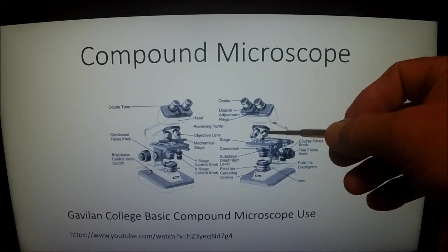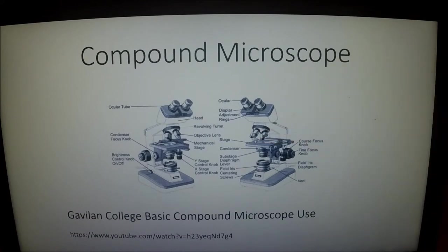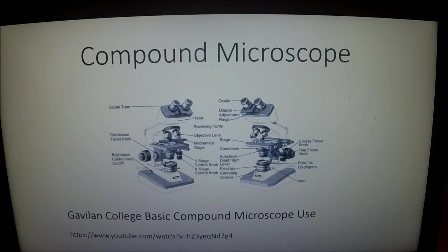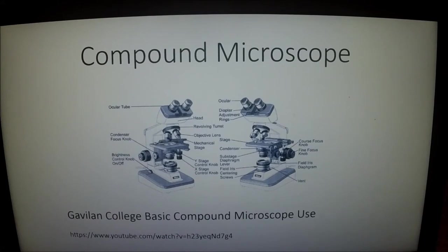The microscope you'll use has four objectives: a 4x, a 10x, a 40x, and a 100x. The 4x is your scanning objective. Your 10x and 40x are more powerful. Your 100x is what we call an oil immersion objective. If we have time in class we'll get to that, but I'm not going to deal with it right now.